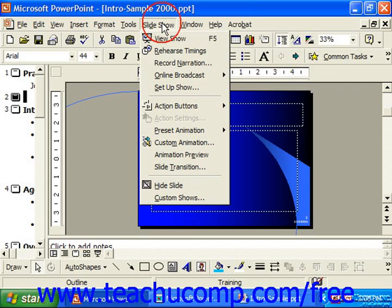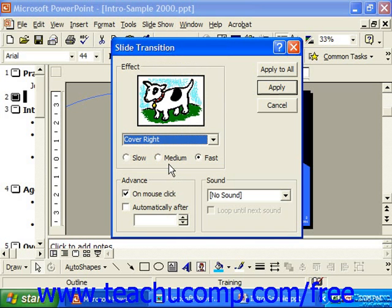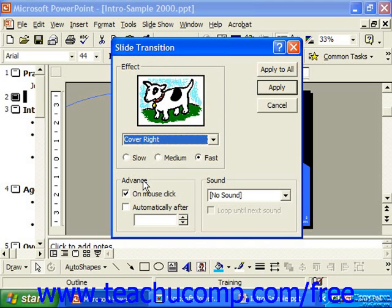If you select Slide Show from the menu bar and then choose Slide Transition, in the Slide Transition Animation section, we have the Advanced section. In the Advanced section, you control whether you want to manually advance the screen or allow the slide to advance automatically after a period of time has elapsed. There are two checkboxes in this section, with a box into which you can manually enter seconds. The two checkboxes are On Mouse Click and Automatically After.